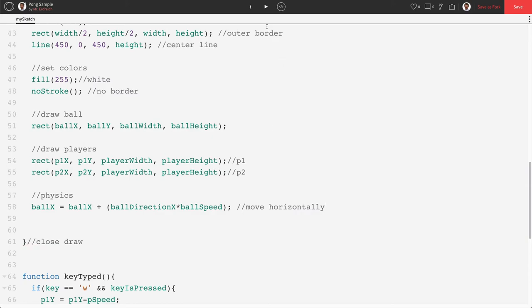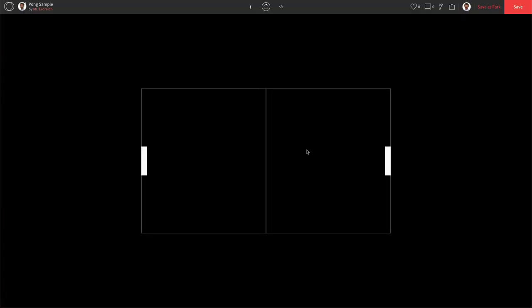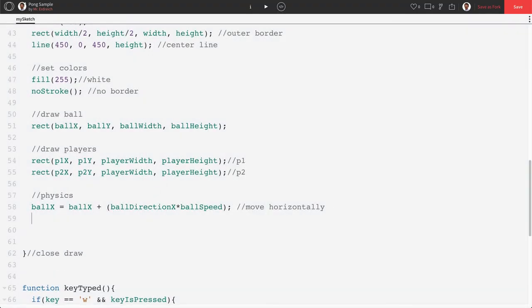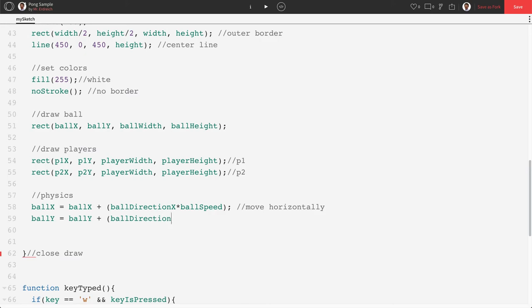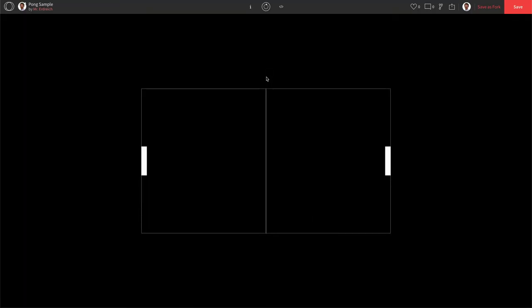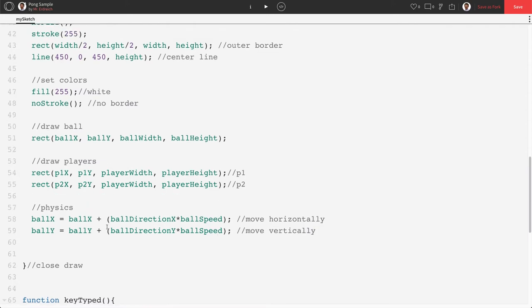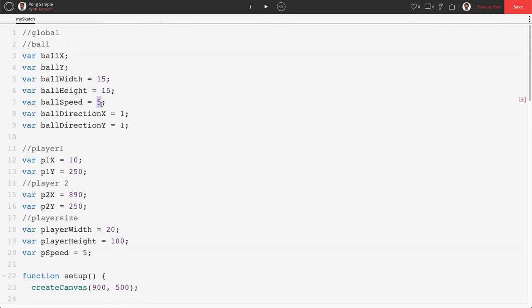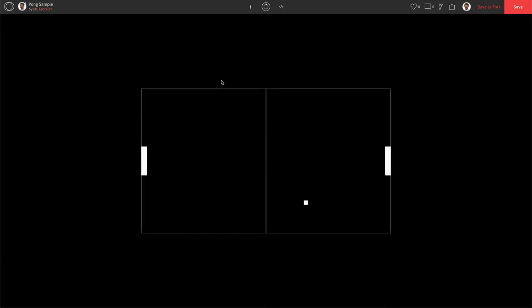Okay so if we push play our ball is now traveling horizontally. Let's add a vertical direction by saying ballY is equal to ballY plus ballDirectionY times ballSpeed to move vertically. So now that we have a horizontal and a vertical direction we should actually move diagonally. And we do. And honestly we're moving a little quick. Let's change our ballSpeed to be 2. There we go. That's looking a little bit more classic.